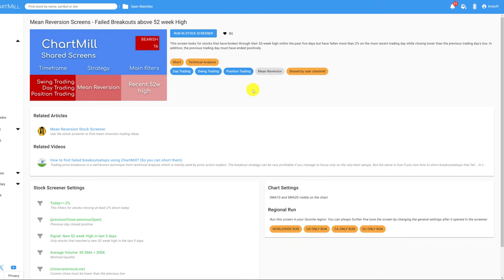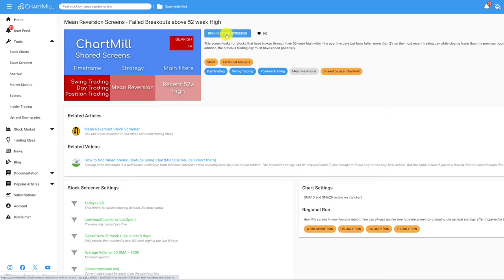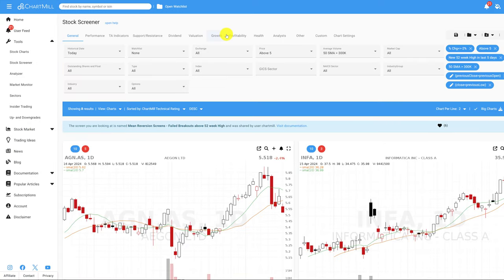With this trading idea, Chartmill looks for stocks that have broken through their 52-week high in the past 5 days, but have fallen more than 2% on the most recent trading day and closed lower than the previous trading day's low. In addition, the previous trading day must have ended positively. Click 'Run in Stock Screener' to see the results.